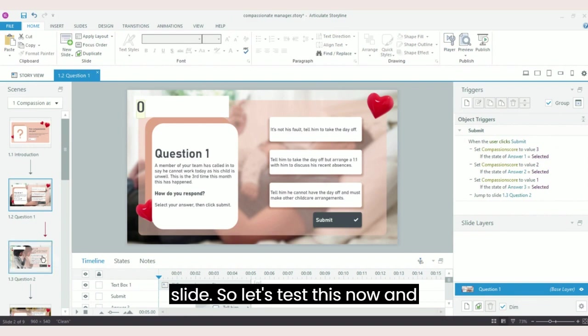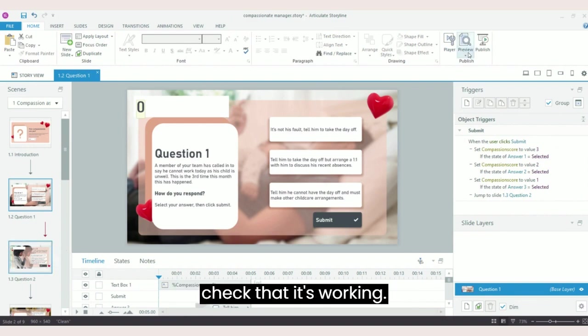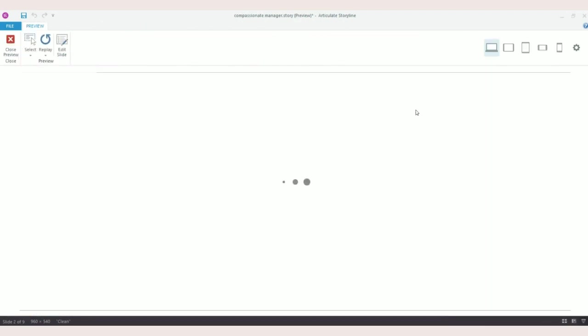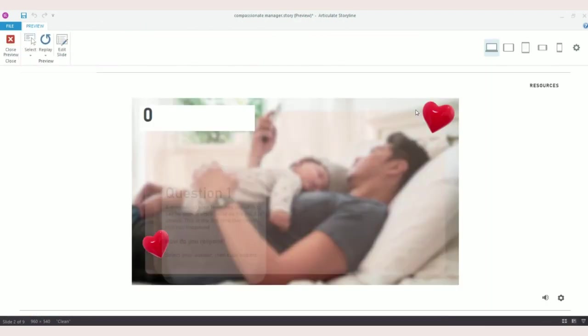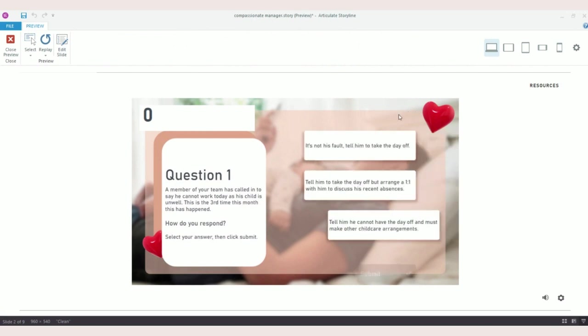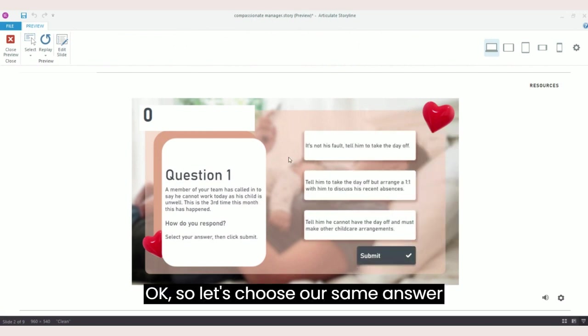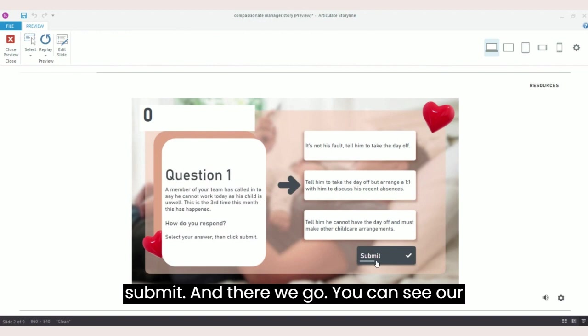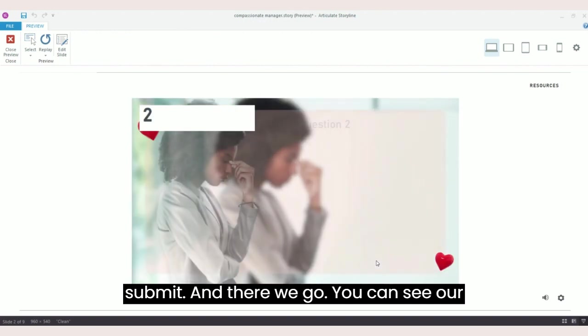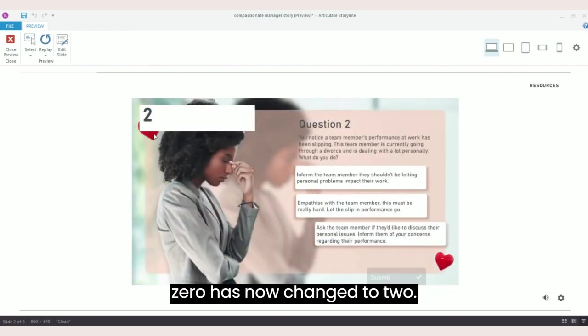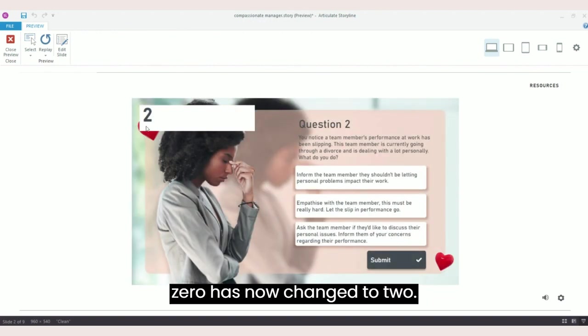So let's test this now and check that it's working. Okay, so let's choose our same answer again, so our middle answer, and click submit. And there we go, you can see our zero has now changed to two.